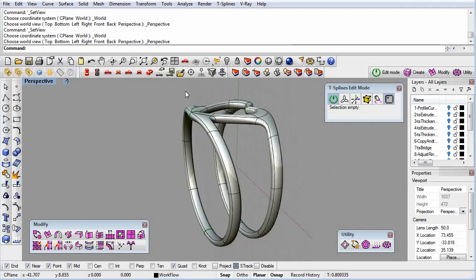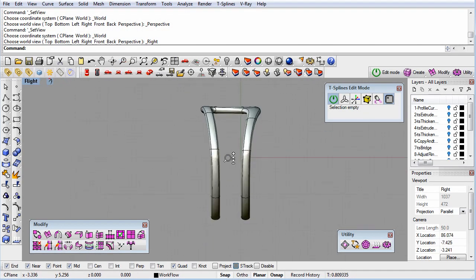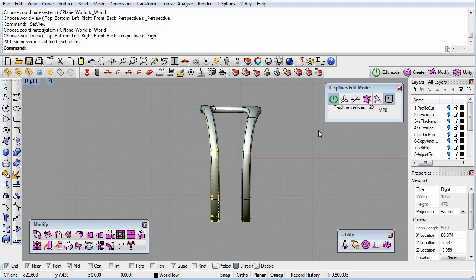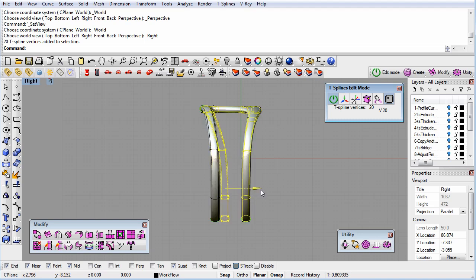Next, we'll move different parts of the surface around to fine-tune our model. As part of this, we'll move the two shanks closer together in preparation for our next step, merging the two shanks together.